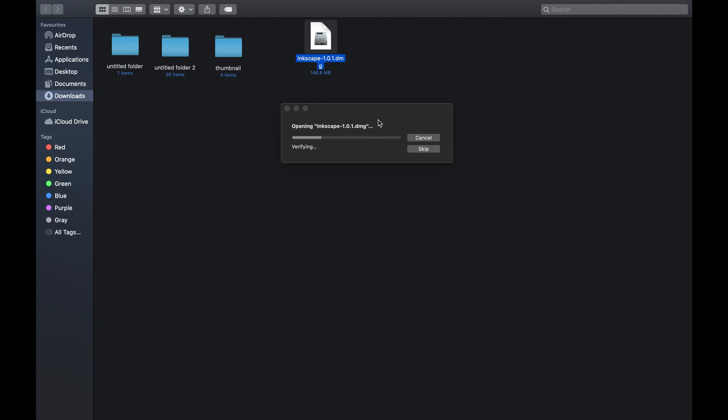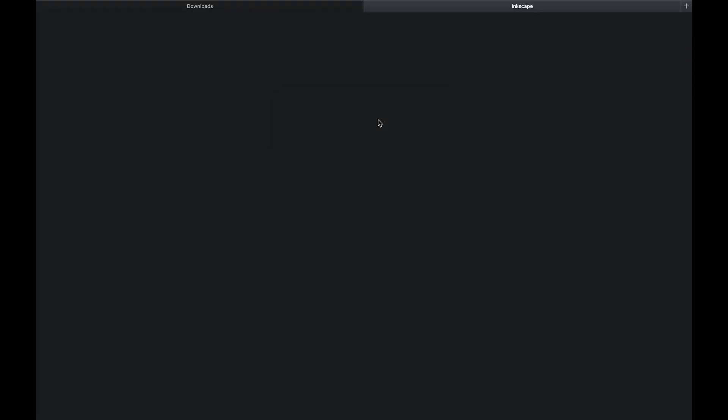It might take quite a while to complete the verification process. When verification is completed, the installation window will open up immediately. Simply drag and drop Enscape to Applications. Again, it might take a minute to finish the installation process.